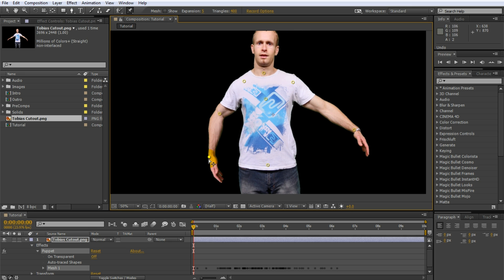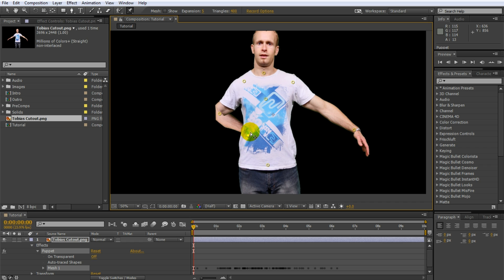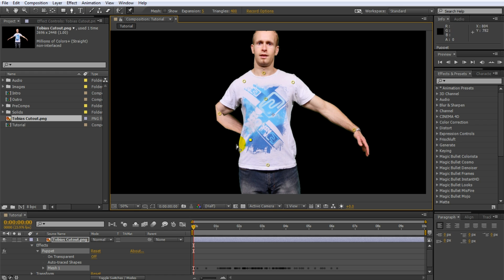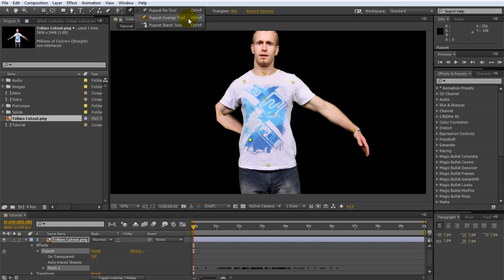Now let's say we wanted my hand to go in front of my body. However you will notice that when you drag the hand over my body it automatically goes behind. Now that's not what we want. To control which part of the puppet are in front and which ones are behind you can use the puppet overlap tool. Go back to the puppet options and select the puppet overlap tool.